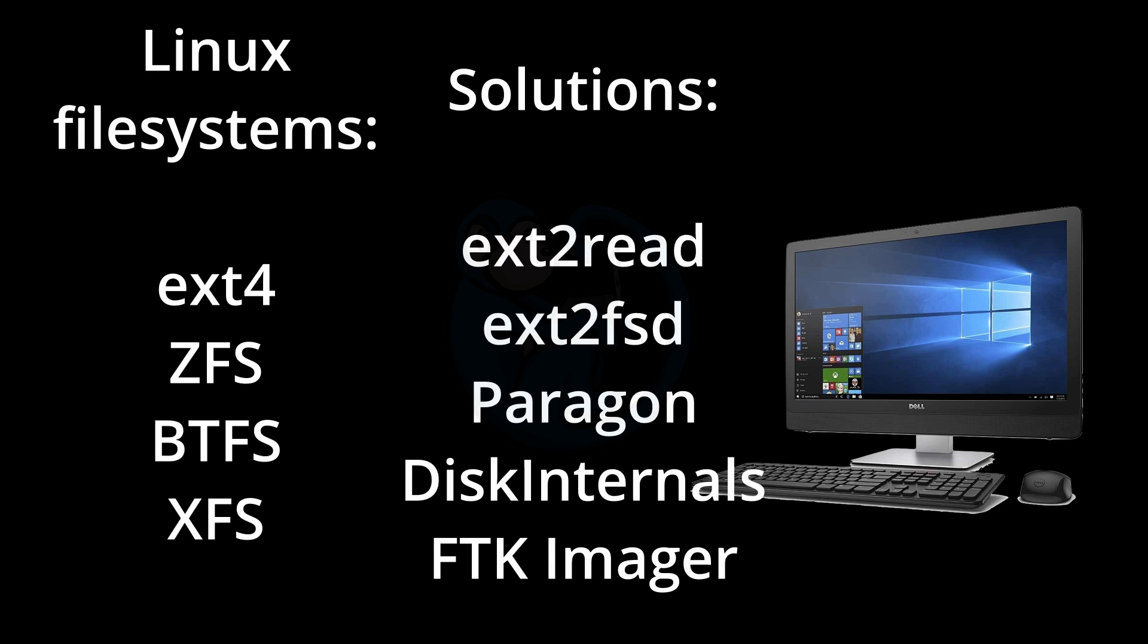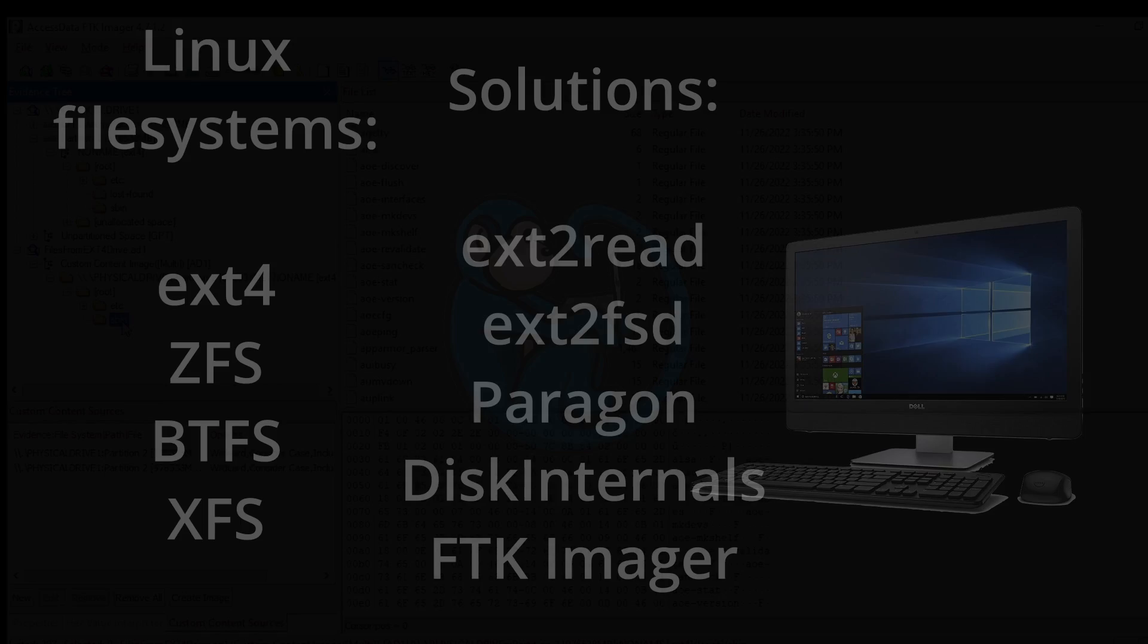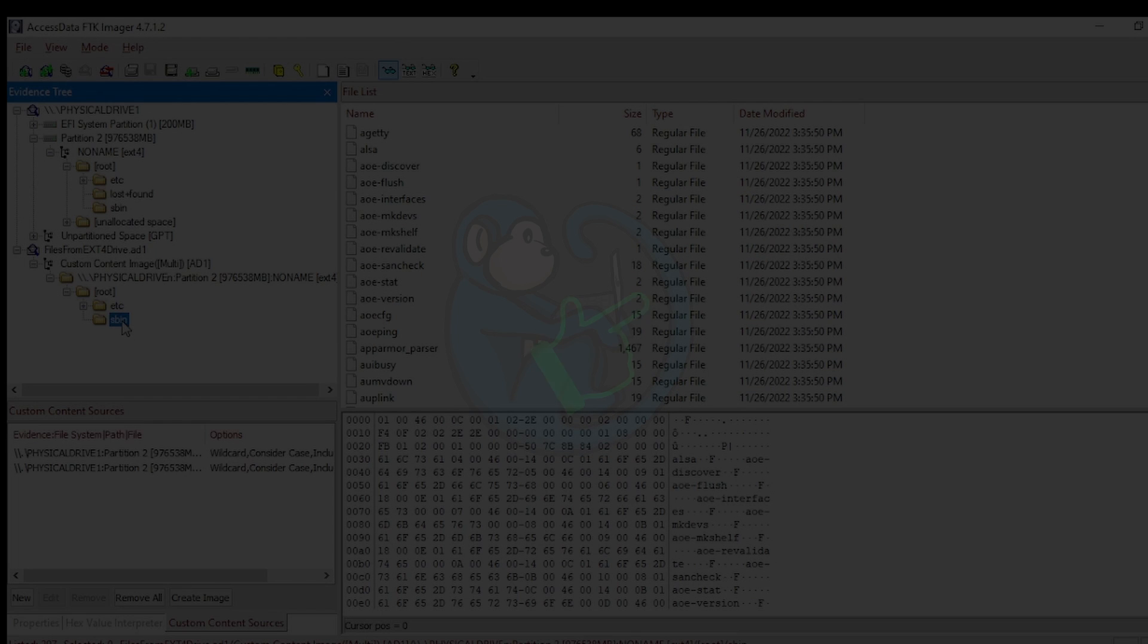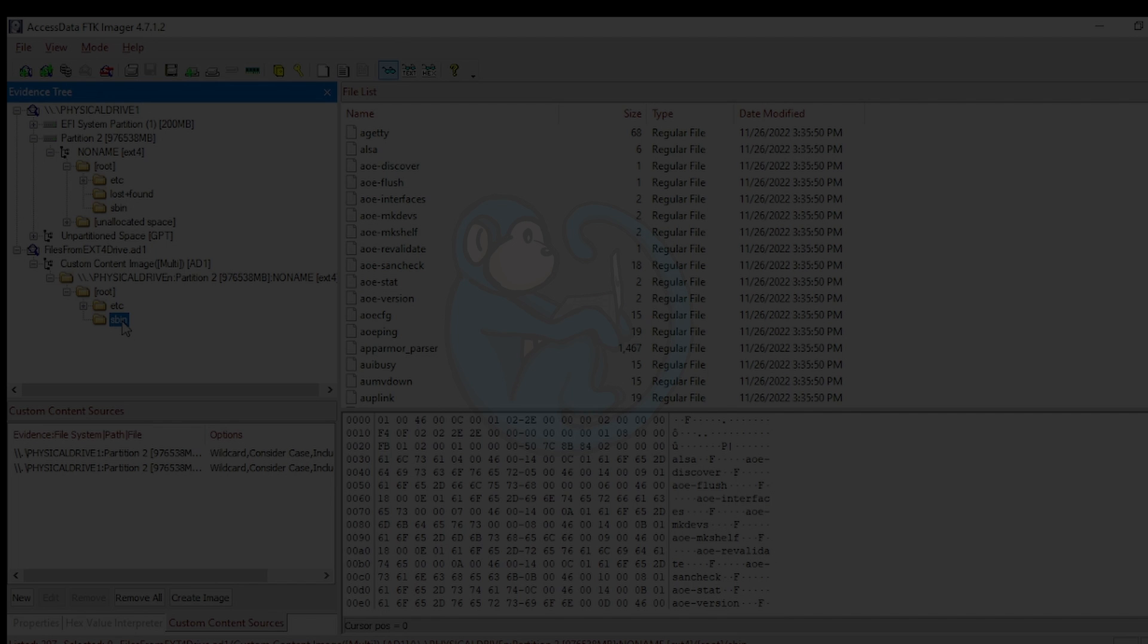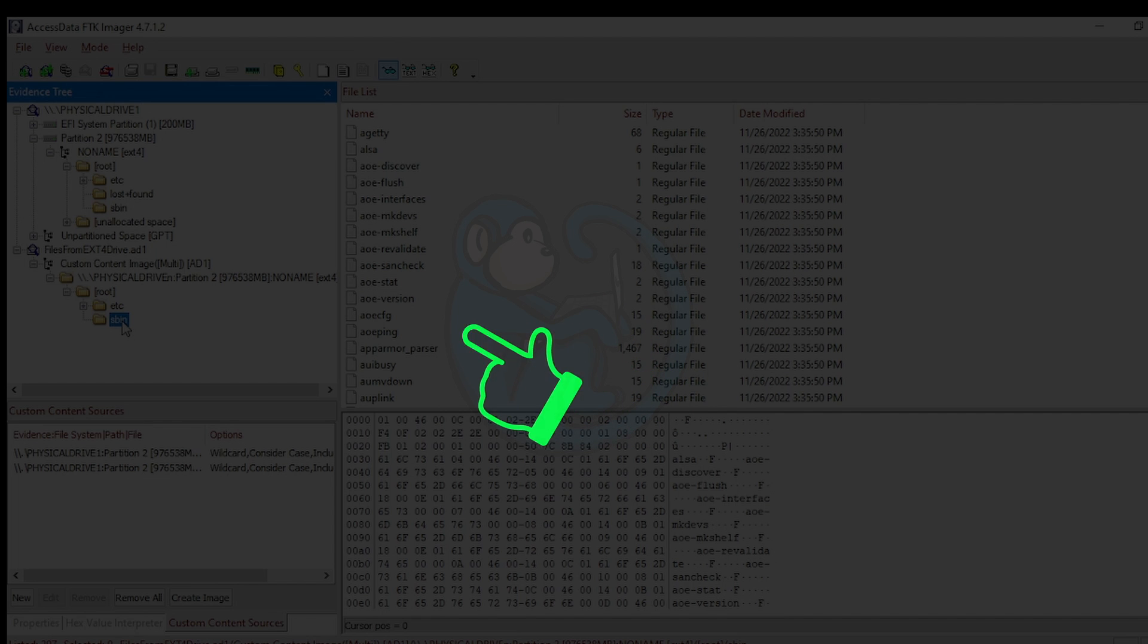But in any case, these are some of the tools available for you on the Windows platform if you want to read media that is in a Linux file system. For more information on FTK Imager, watch this video here. Make sure you click on the blue monkey to subscribe. Thanks for your time and happy hunting.